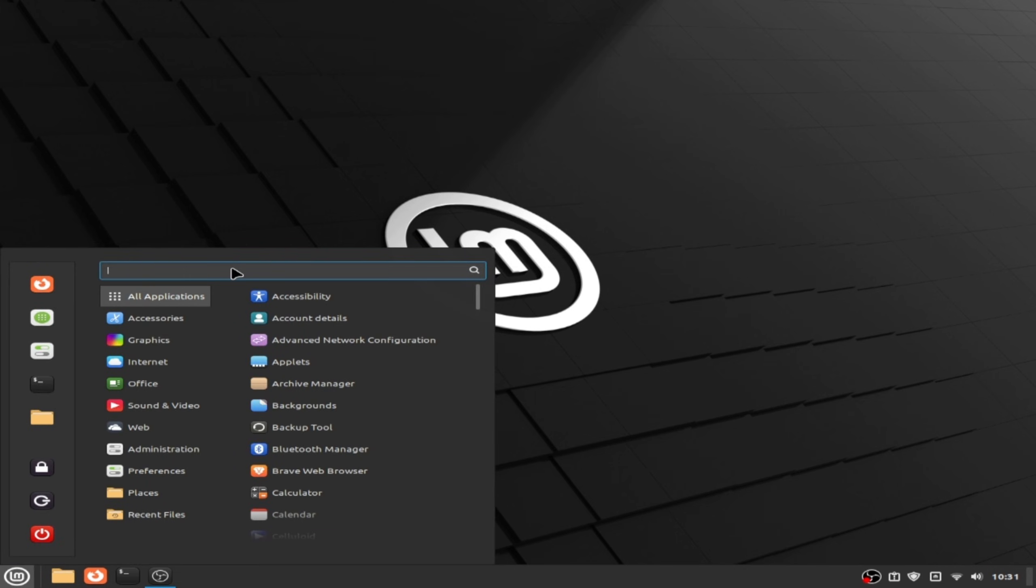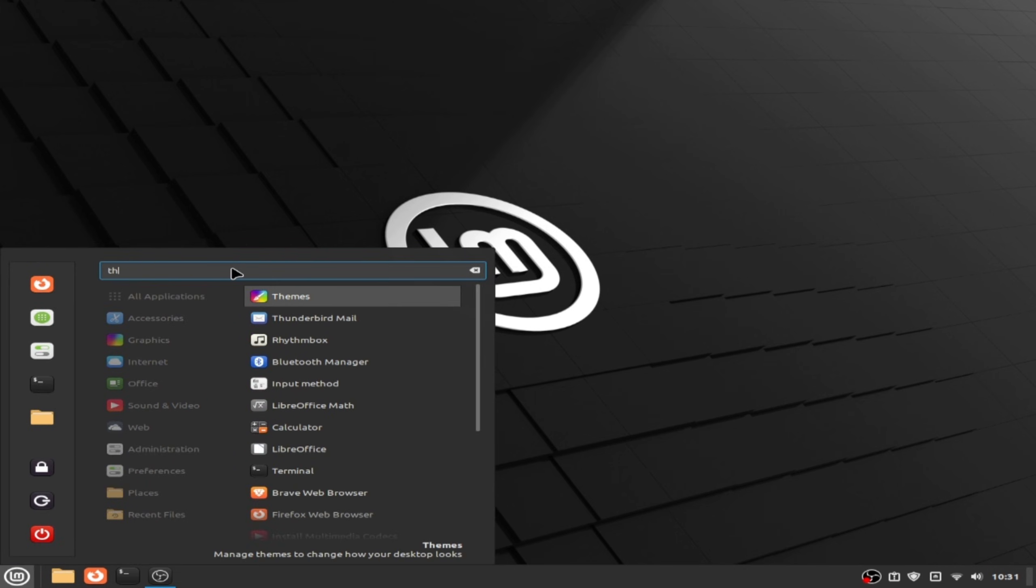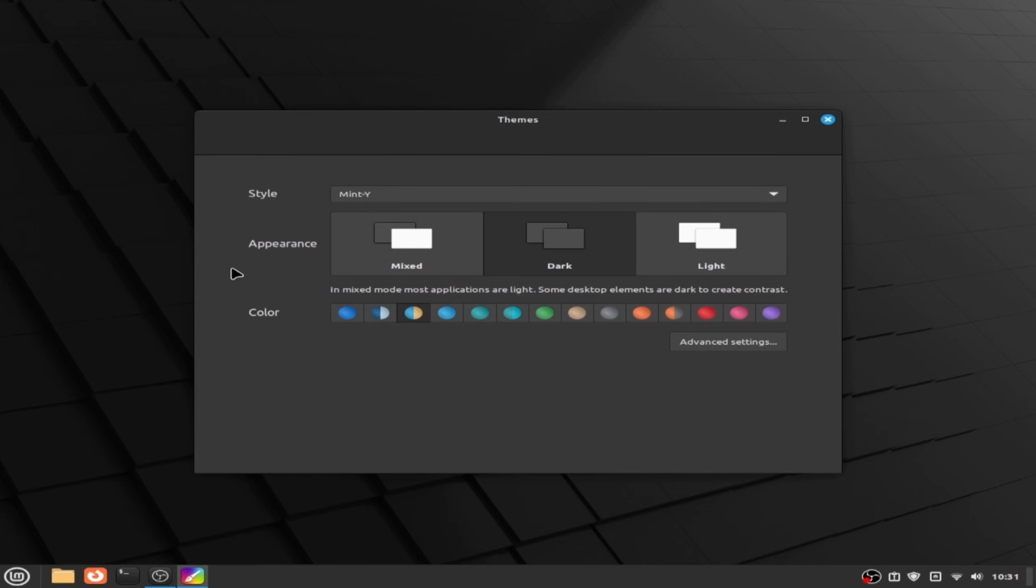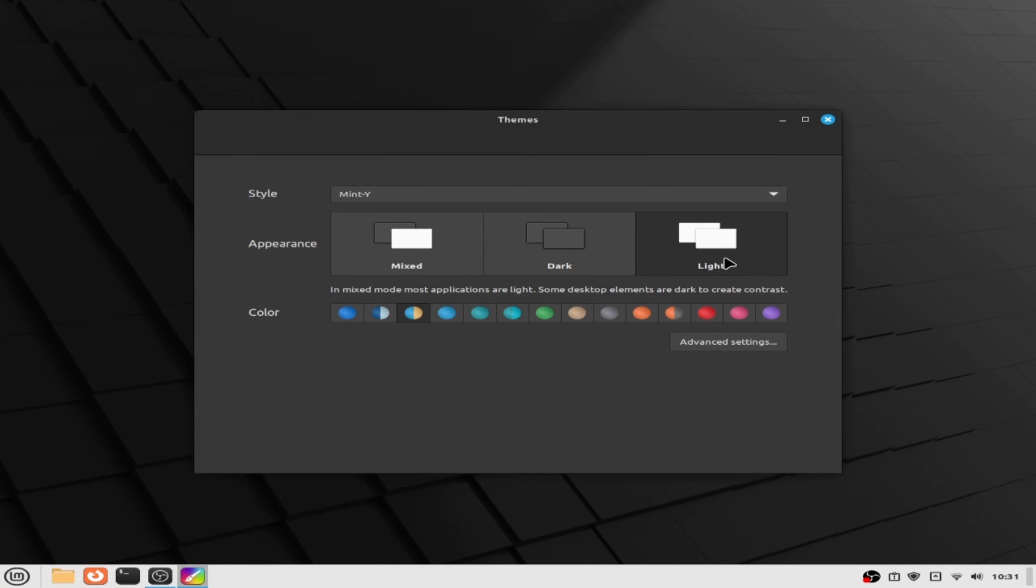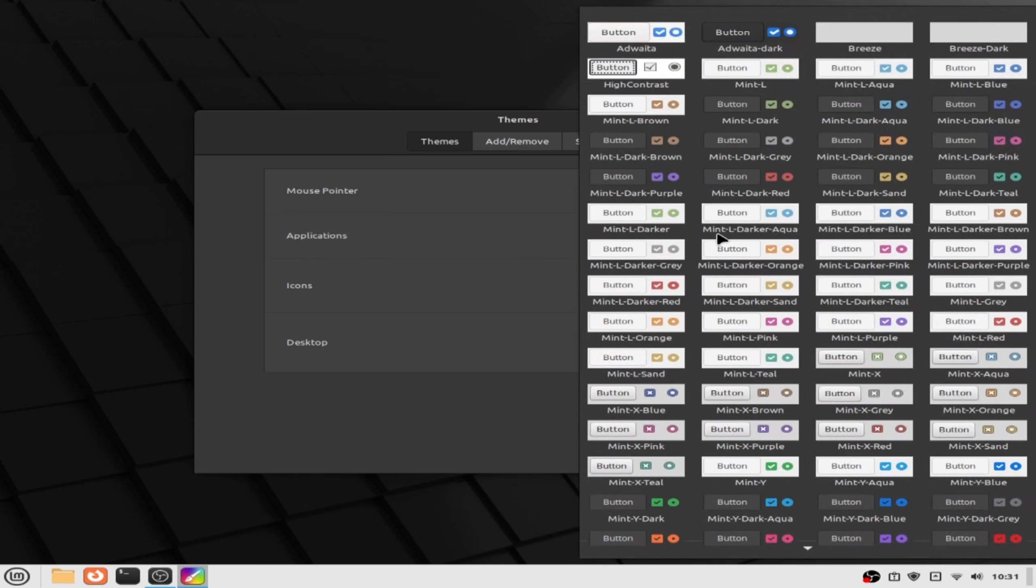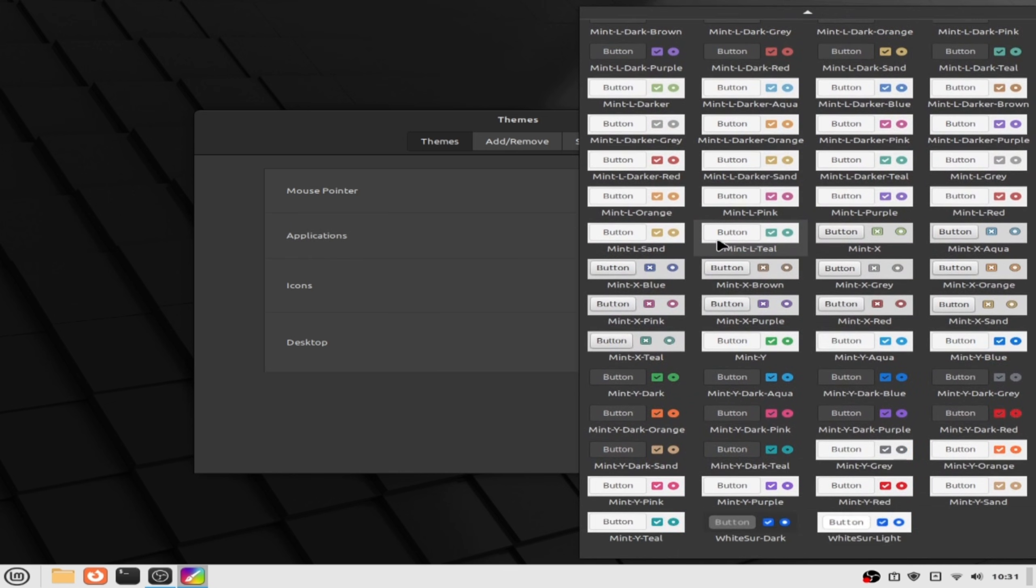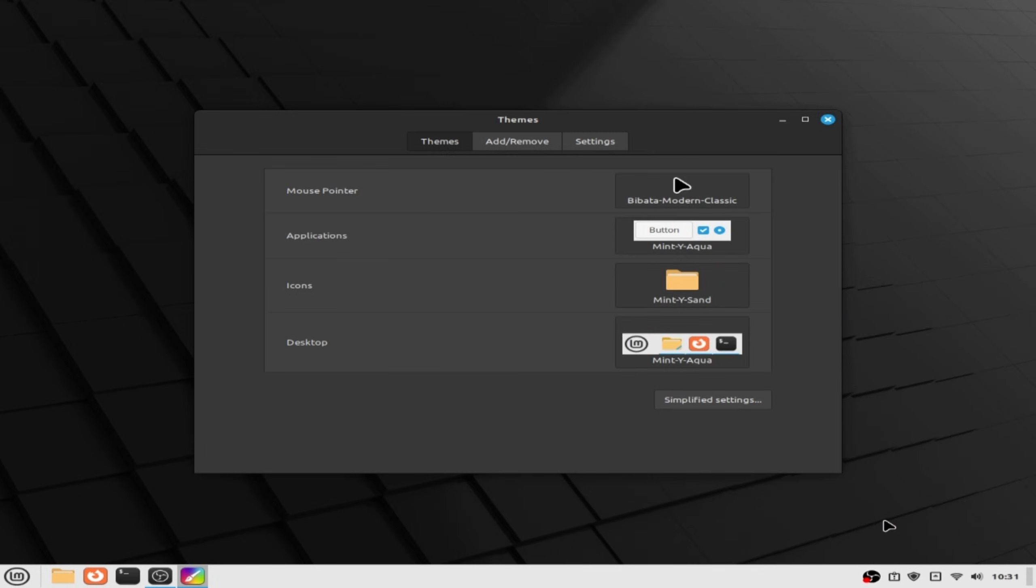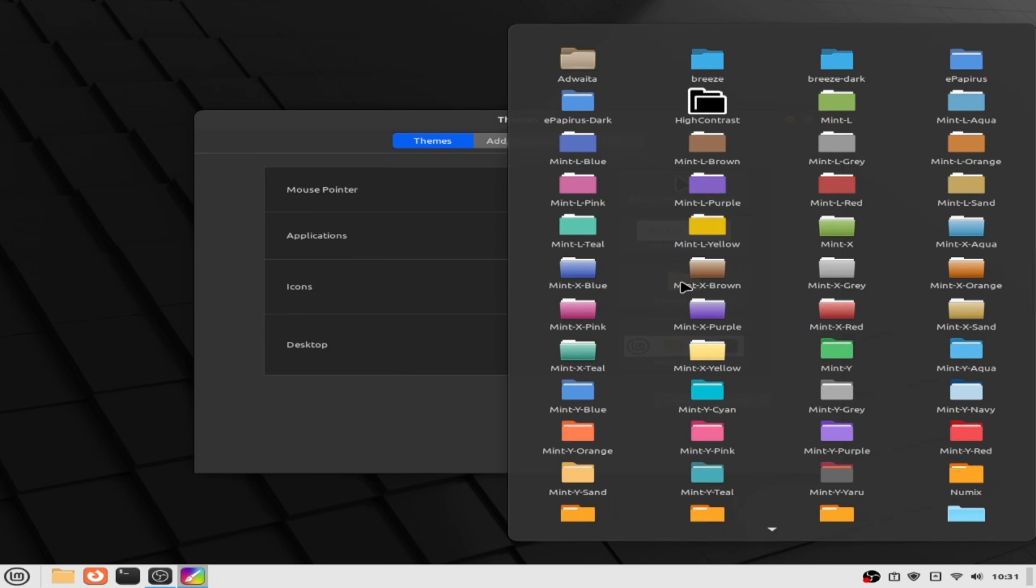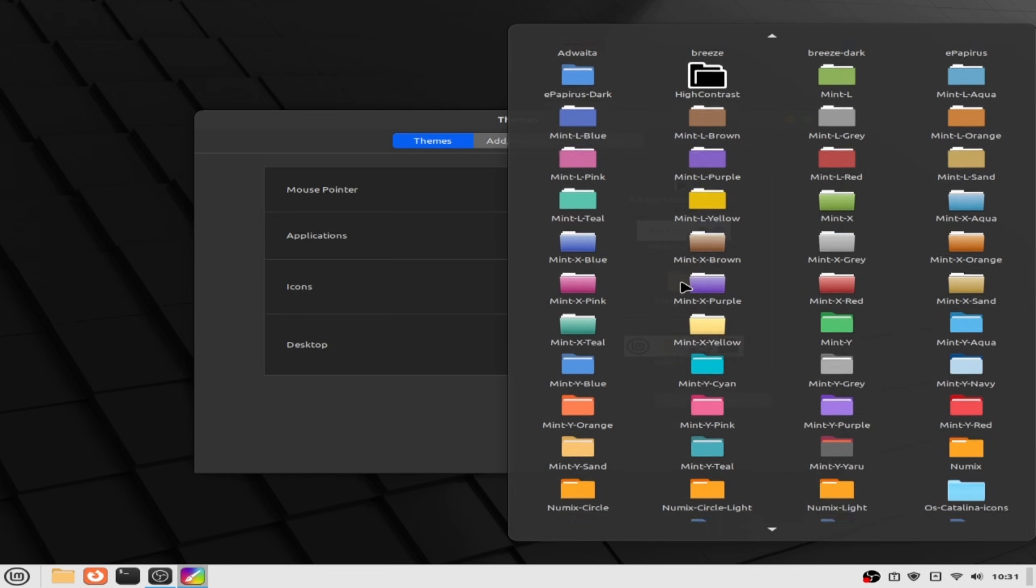Type here and choose the light one. Click on advanced settings and click on applications, scroll down and choose WhiteSur light. And click on icons, scroll down.